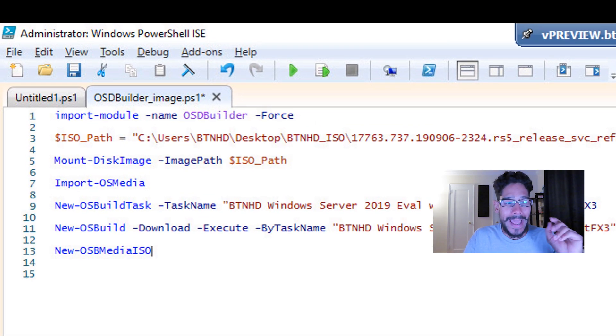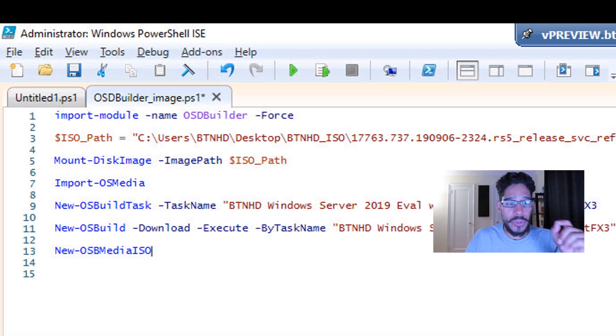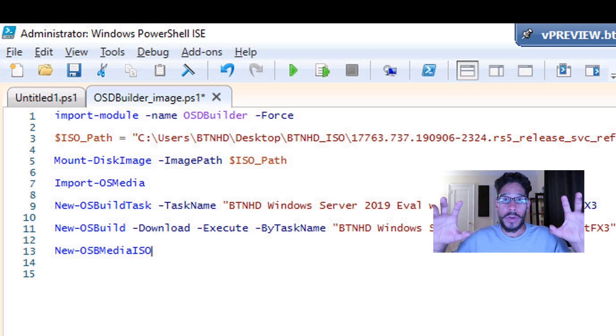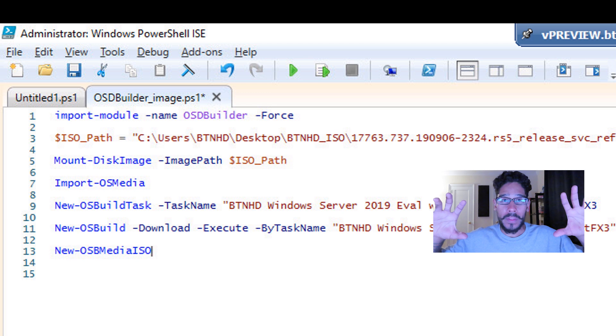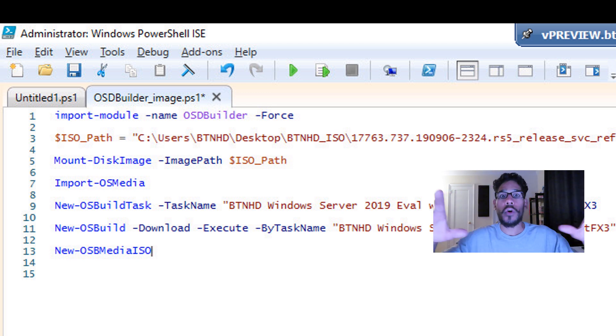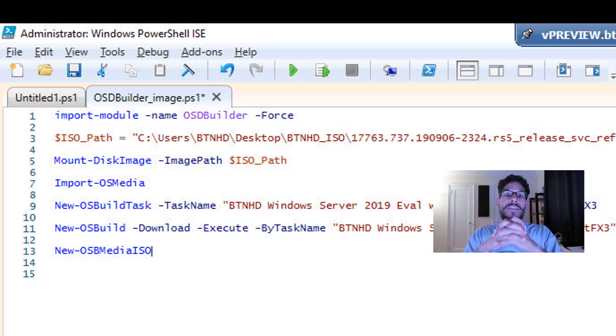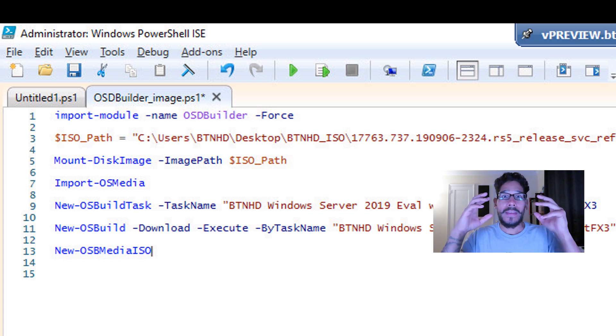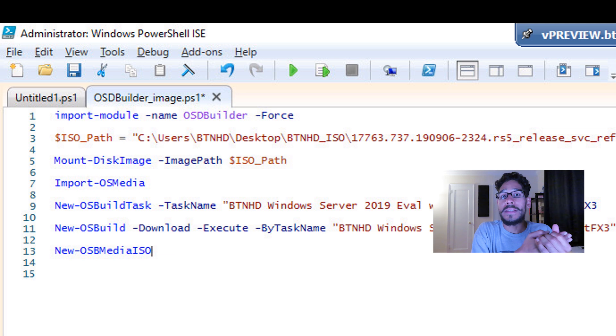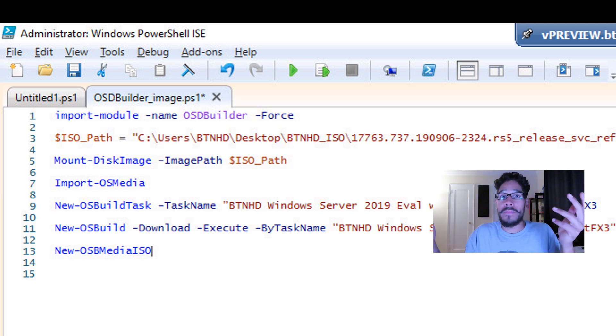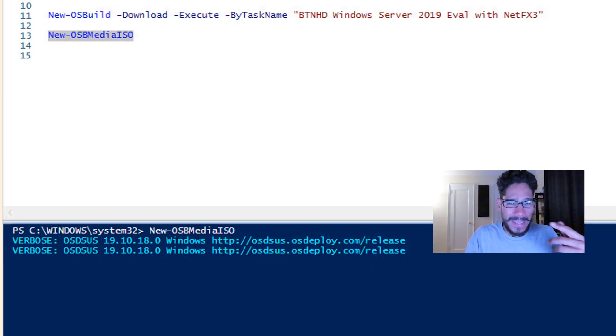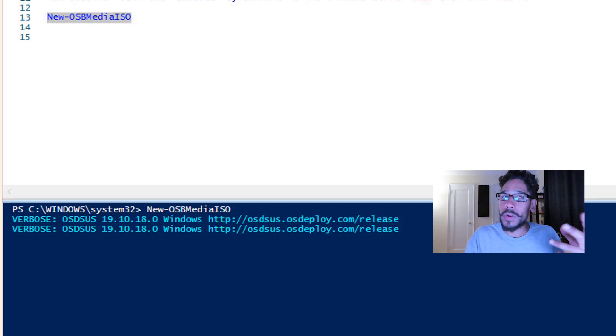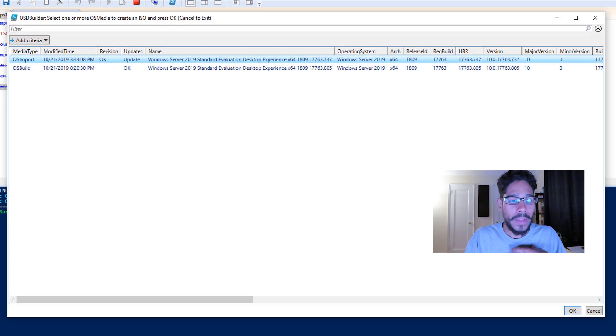And the last command that we need to do is new-OSMediaISO. So we are going to take the original ISO with the updates, compress it into one ISO. And this is basically the file that we're going to use to import within our MDT or within our SCCM environment. So once you run that, again, this process does take some time. It took between 15 to 20 minutes for me.